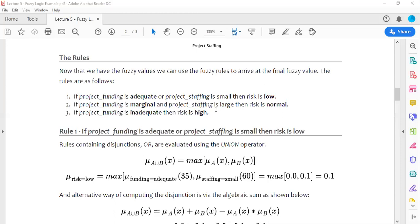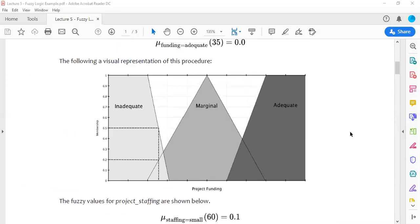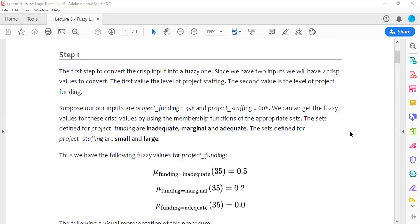These rules are set by an expert well-versed in the field. To recap: we identified the inputs — project funding and project staffing — defined their membership functions, defined the output project risk with values low, normal, and high, and set the rule set. Now we are ready to calculate the output for given crisp input conditions.